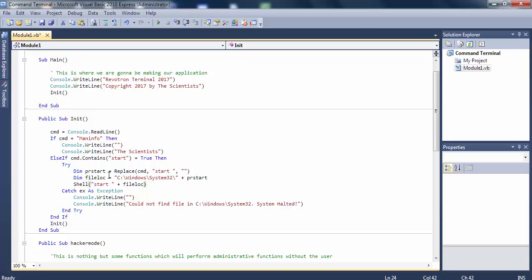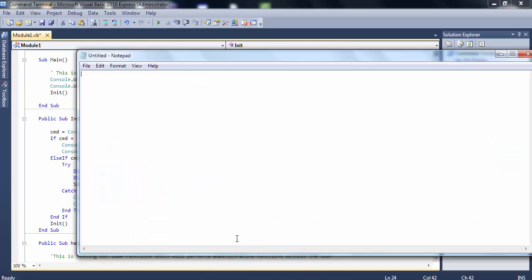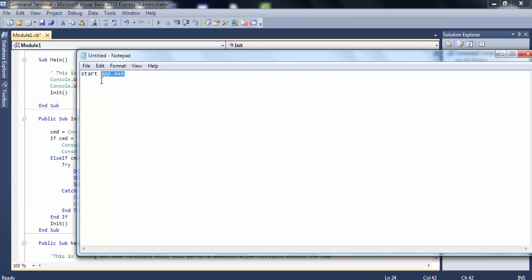We declare another variable, PR_start, which is a replacement of the command from which we want to extract the application name. For instance, we want to be reading the command as 'start app.exe' - this is the command. We want this information out of the command, so what the program needs to do is get rid of the 'start' part and the space.